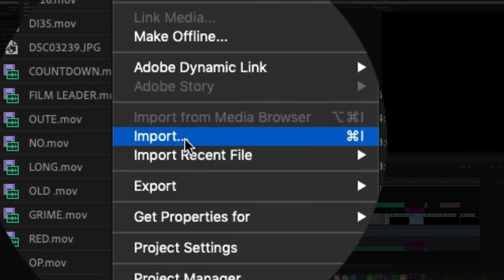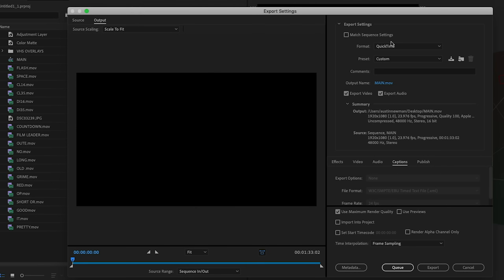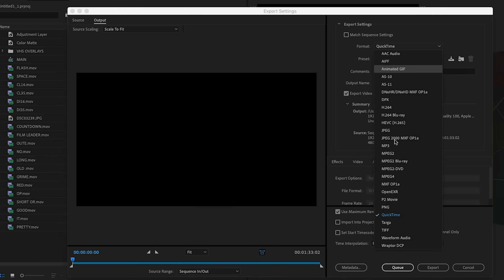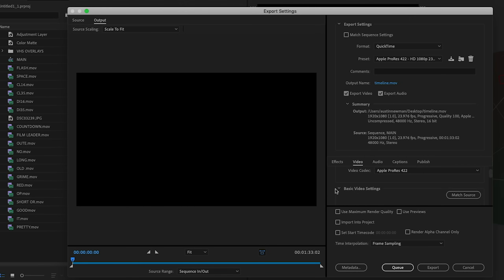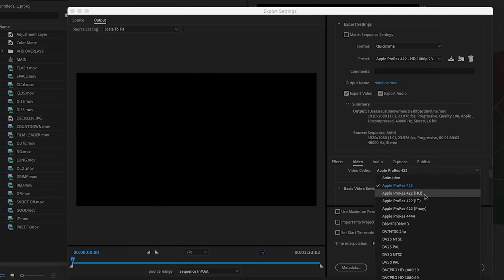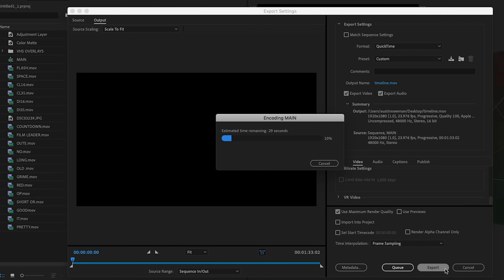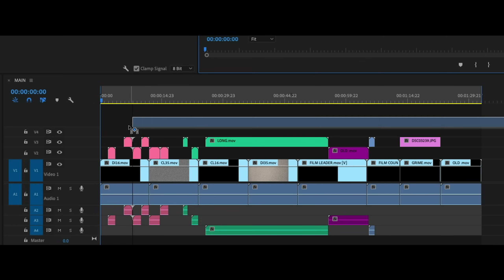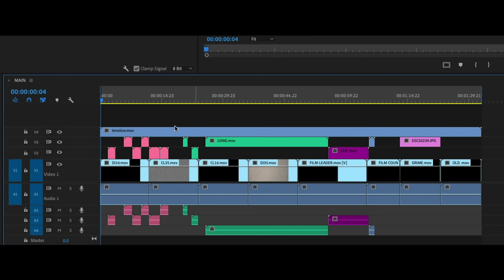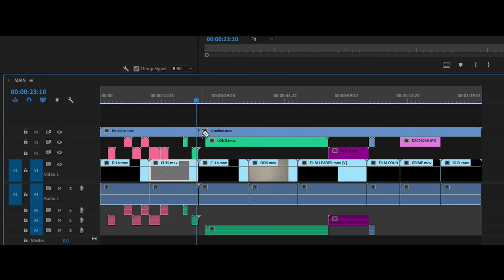This technique involves exporting your entire timeline as a ProRes file on your first fine cut or when you're really close to finishing your project. Once your ProRes file is finished exporting, you import it back into Premiere and lay it on your highest track across your entire timeline. Any changes you need to make, you can simply cut into that section of the video for your final.